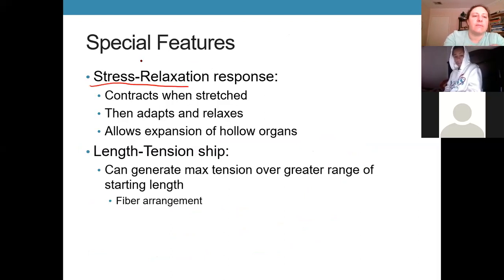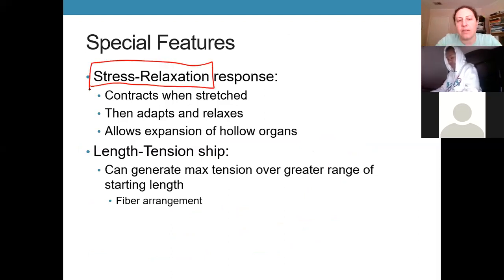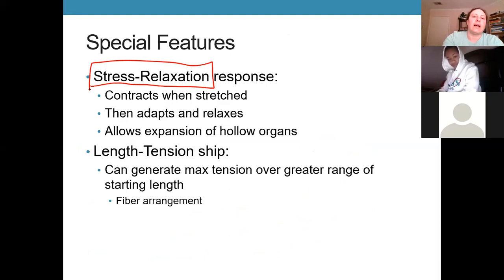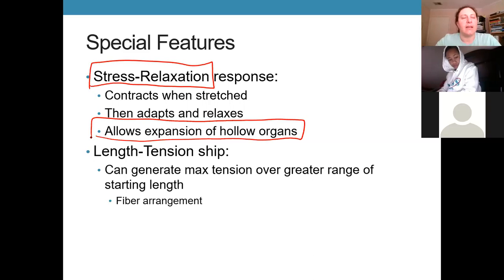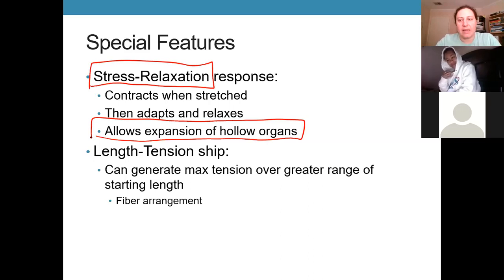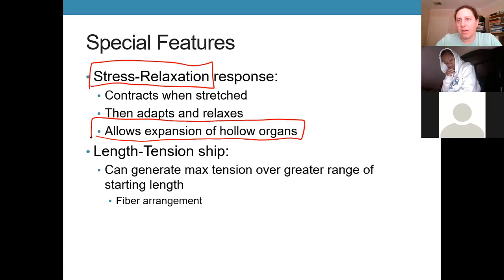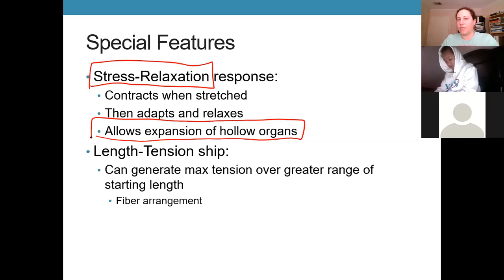The stretch-relaxation response is reflexive contraction when stretched, but if that stretch continues, the muscle will relax and allow expansion of the hollow organ. This explains things like feeling like you have to urinate but holding it — a couple minutes later you don't feel the urge again. That's because you were filling with urine, the bladder stretched and constricted, making it feel really full. Then that muscle relaxed and kept filling until the urge returned stronger later.